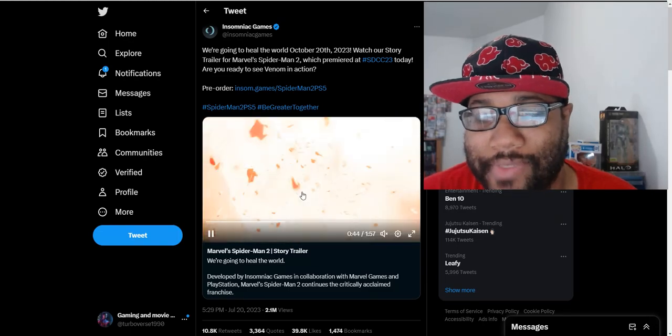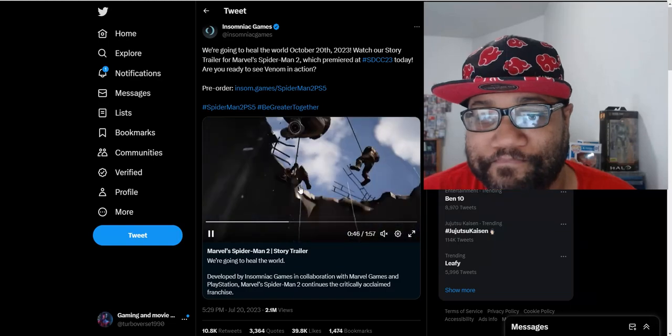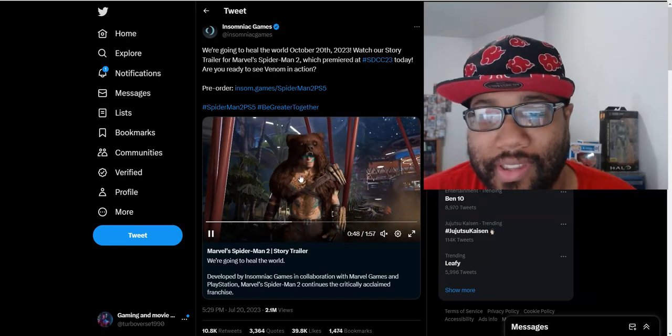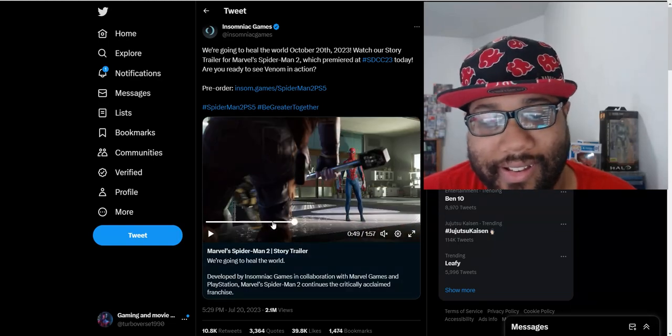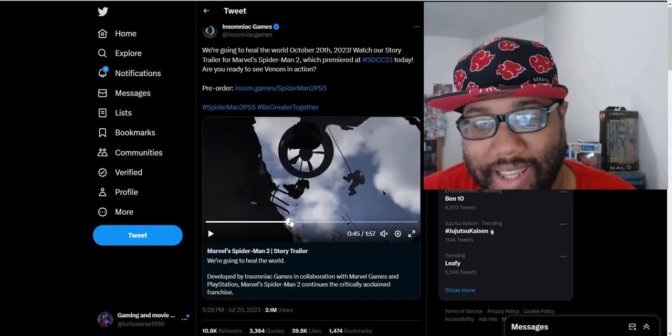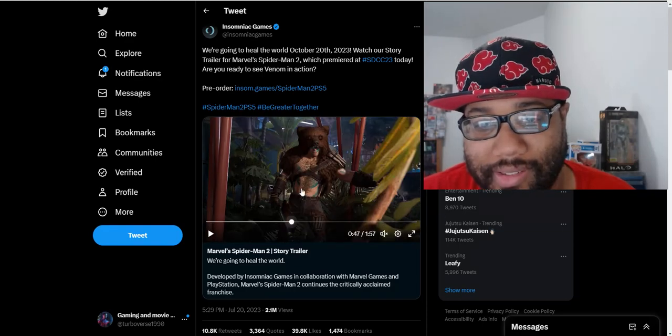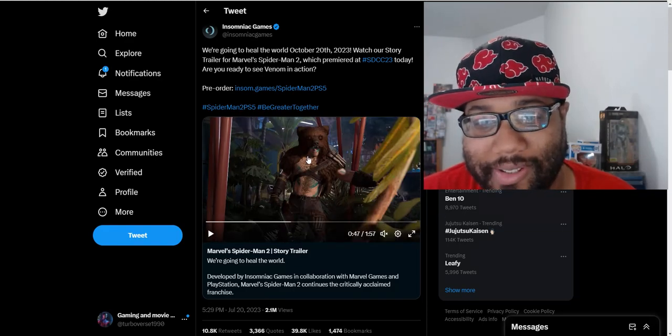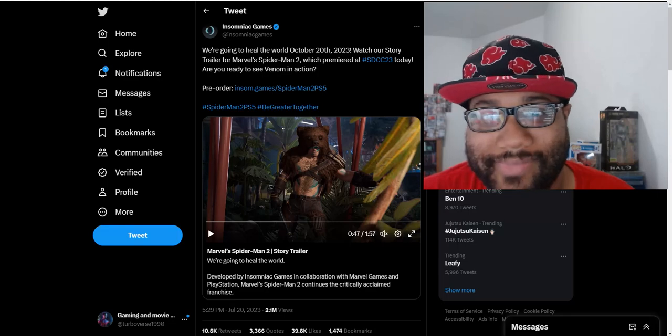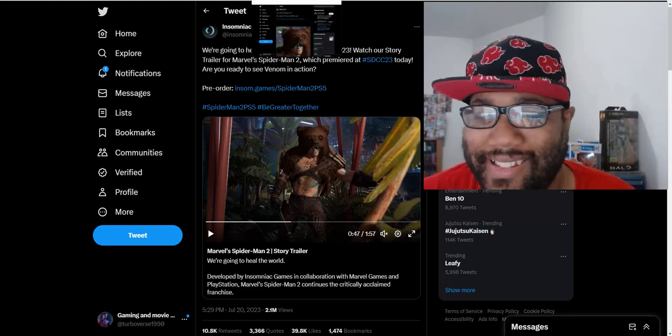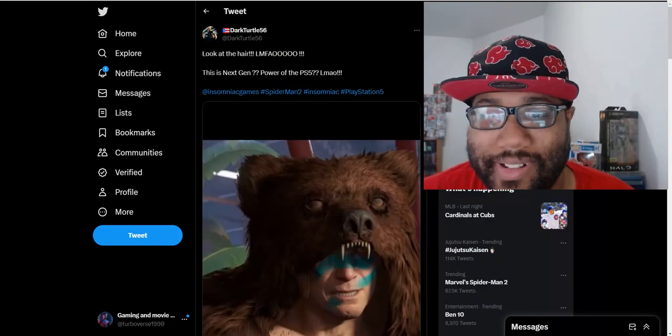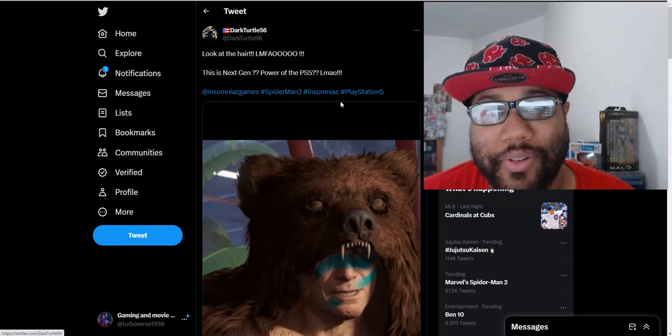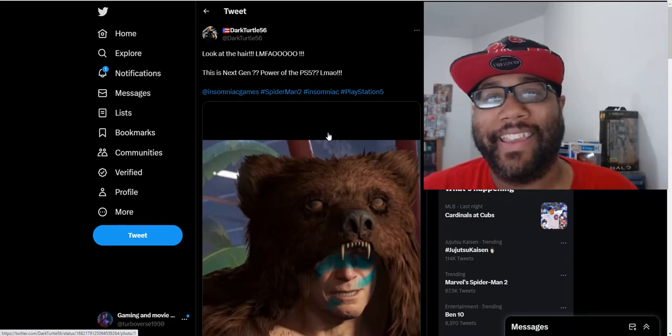She looks like she could be Peter's mother at this point. And then this guy, a lot of people were talking about how this character looks, how the detail is not that great. I don't really know. I mean it is very kind of lacking detail, but I don't know if this would be a big deal.